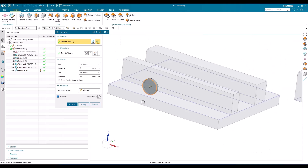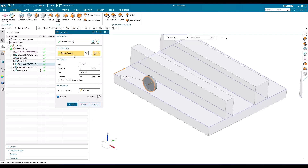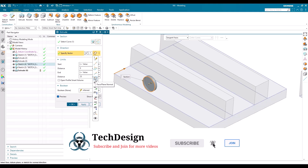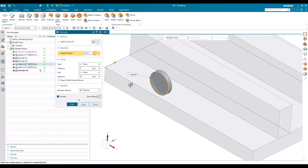Suppose you don't want the extrude in the X or Y direction but in some other direction — in that case you need to go to Specify Vector. These are the different types of giving the vector, which comes in most commands in NX. I've already made a video on specifying the vector; I'll put the link in the description. By default, when a section curve is selected, a vector normal to that section curve is taken — that is why Face or Plane Normal is selected.